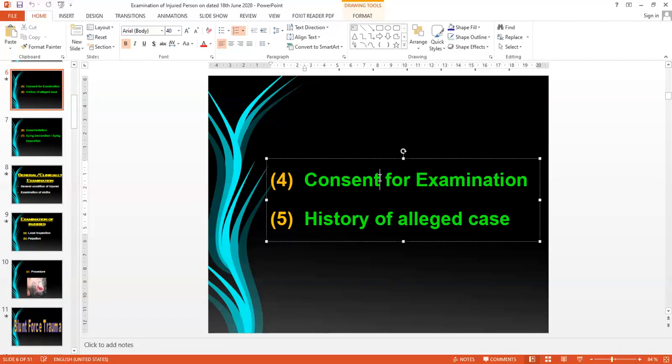A special type of consent is needed to examine private parts, or whenever you are taking some biological material such as blood samples or urine samples. In the first type of consent, only inspection, palpation, and auscultation are allowed. If you want to perform a coarse procedure like examination of private parts or withdrawal of samples, a special consent must be taken, informing the person about all events regarding the withdrawal.